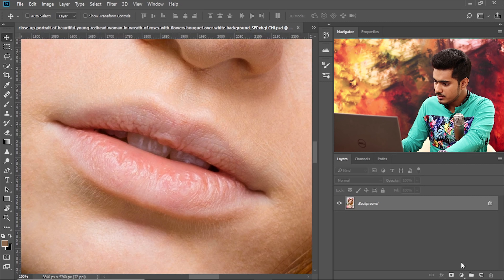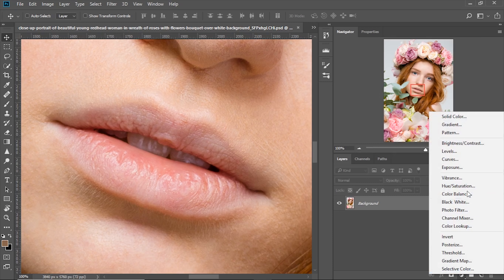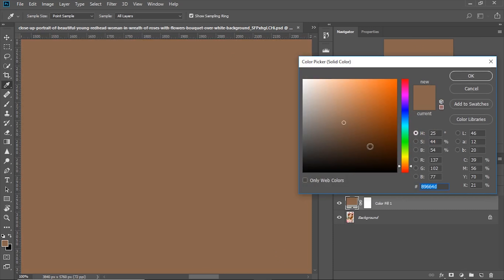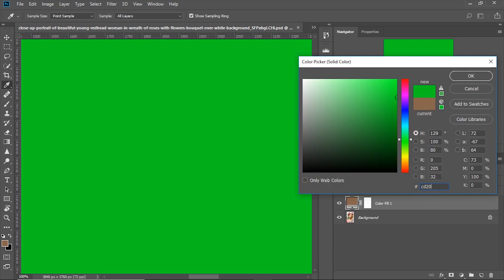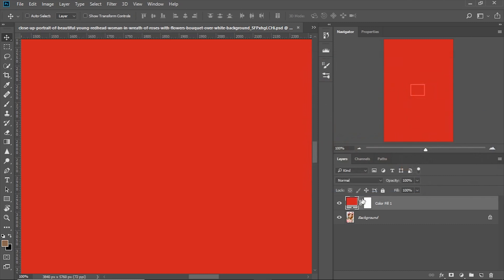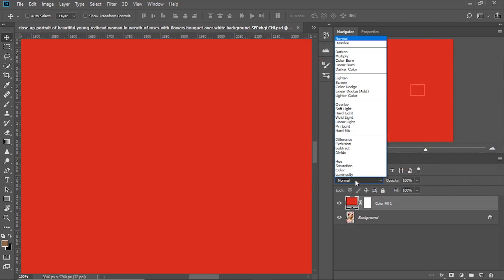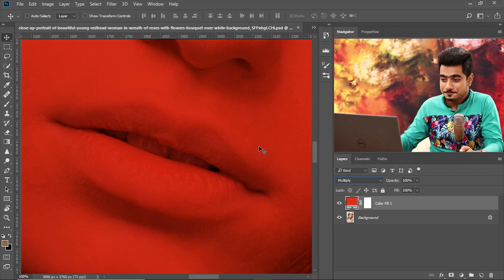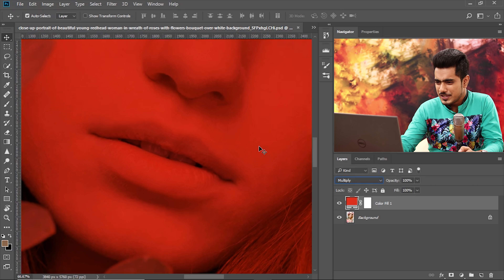Which color do you want in this lip? Let's say red. Click on the Adjustment Layer icon and choose Solid Color. I'm going to choose the specific color CD201F — that's the YouTube brand color. Hit OK and change the blend mode to Multiply. Keep in mind that Multiply is a blend mode which darkens stuff. So right now we are creating the dark areas of the lips. It looks good.